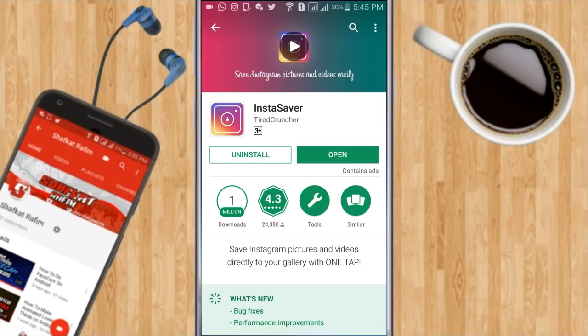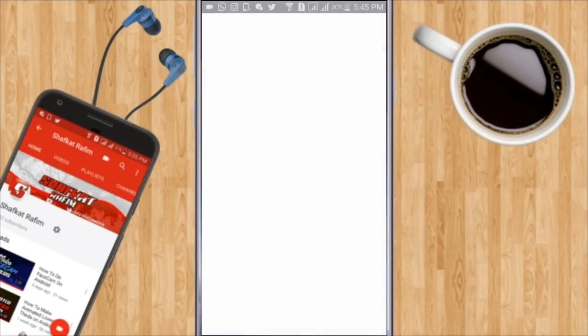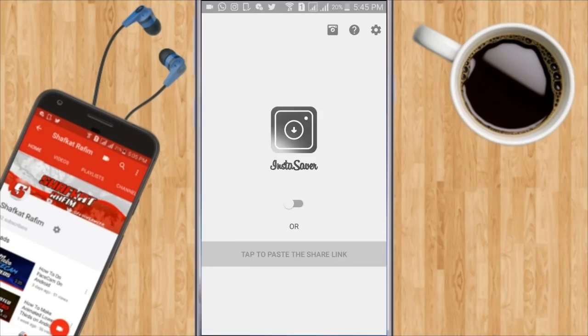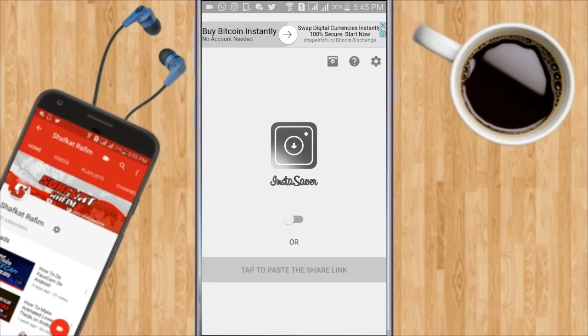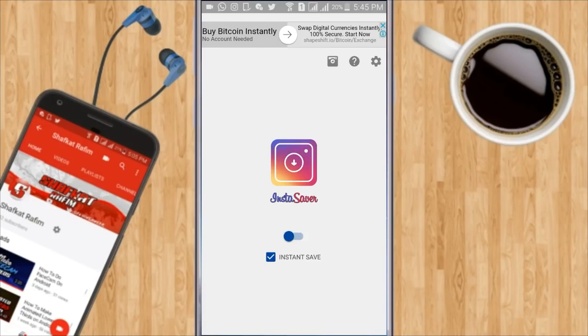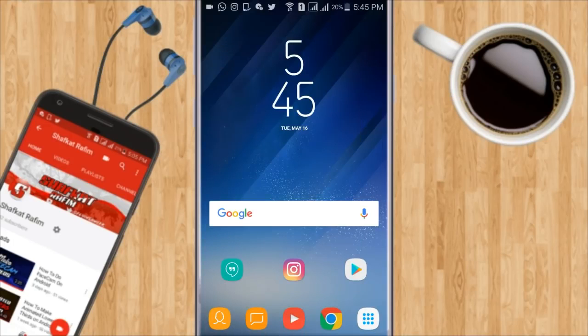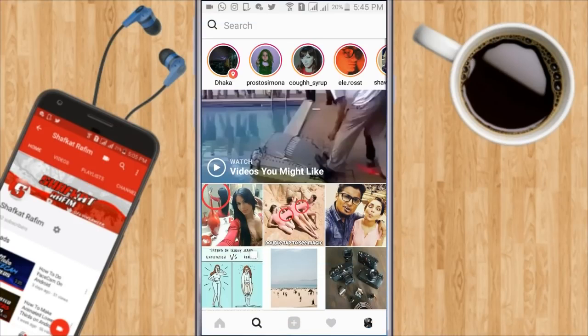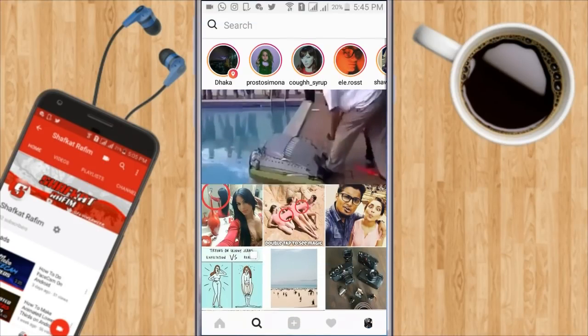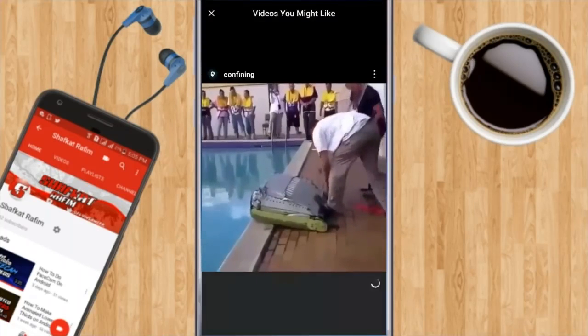Let me open the app and show you. First of all the app will look something like this and you want to turn it on when you want to save anything. You can turn it off when you're done saving a video.